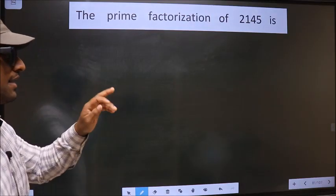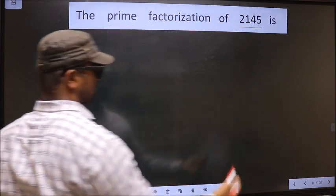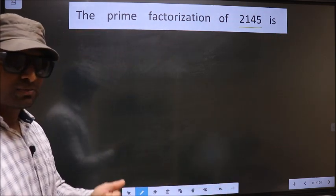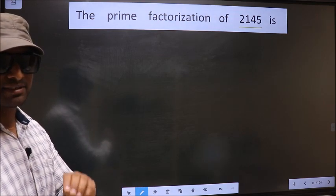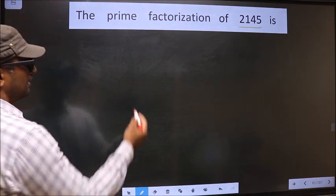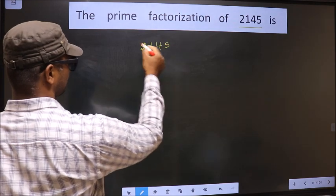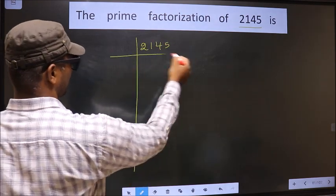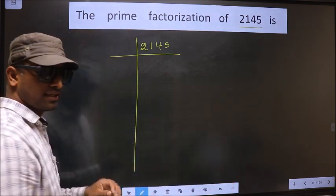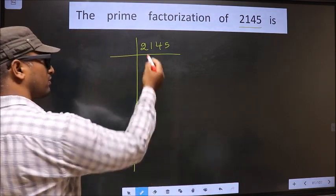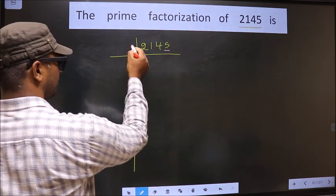The prime factorization of 2145. To do prime factorization, first we should frame it in this way — that is 2145. For this number, the last digit is 5, so we take 5 here.